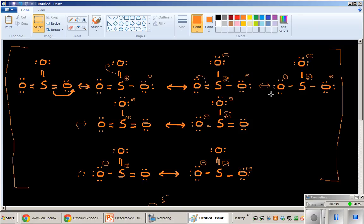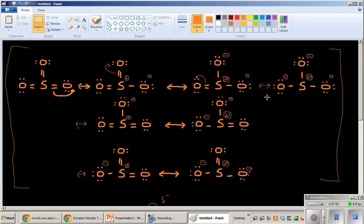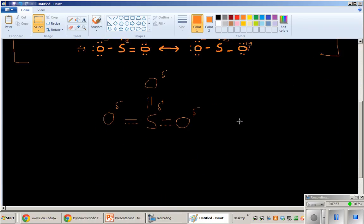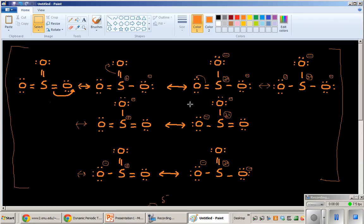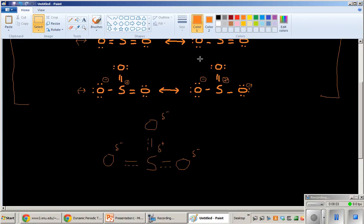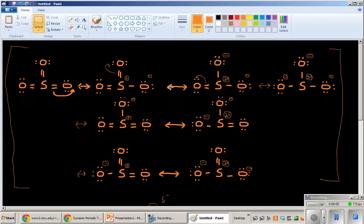But all the other ones have partial negative charges. Sorry, negative charges, like full actual negative charges on the oxygens. Right? Like every oxygen has at least, well, it has like three contributors to put a negative charge on it. So that's where the partial negative charge is coming from. It's the character that is being averaged in to this model from each of these resonance contributors.